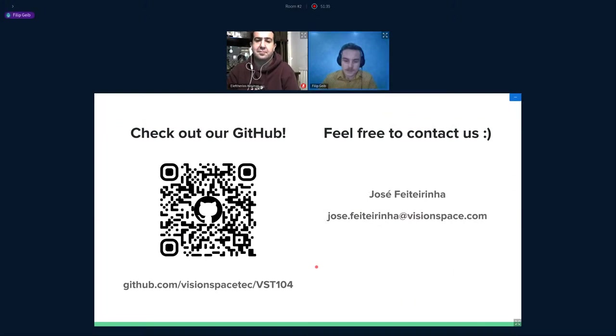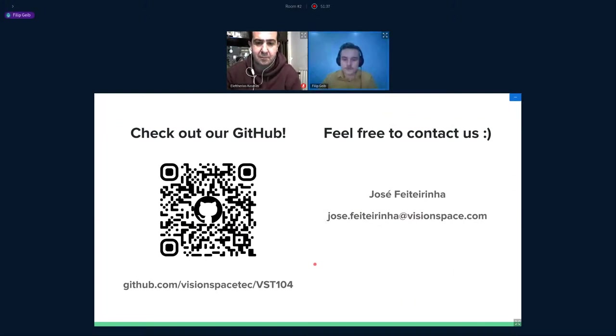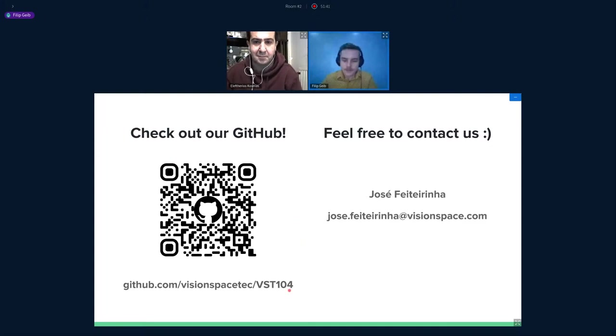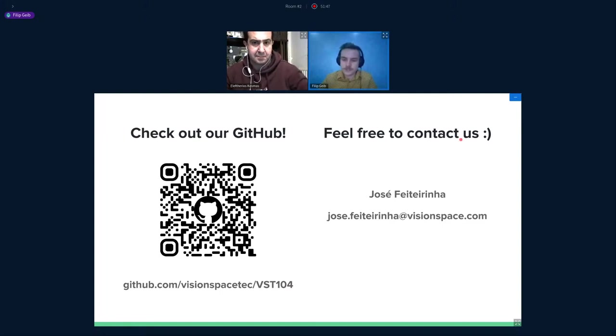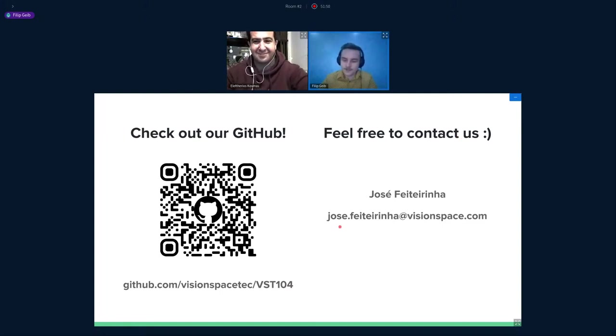So thank you very much for being interested in this presentation. Please feel free to check our GitHub. Everything is open source. And we'll be very pleased if you decide to contribute to this project. In that case, please contact Jose. You could use this email. So thank you very much once again.